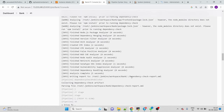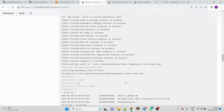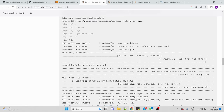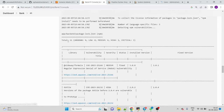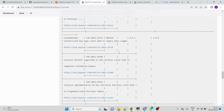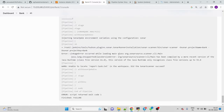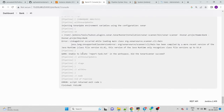After OWASP, the Trivy scan runs and generates a report. It found 11 issues: 6 medium, 2 high, and 3 critical. The Trivy report is created. However, there's an issue with the SonarQube stage — let's fix it.